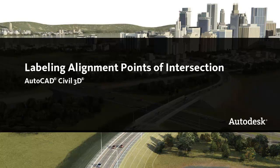In this video, I'll show you how to display and label points of intersection on an alignment.